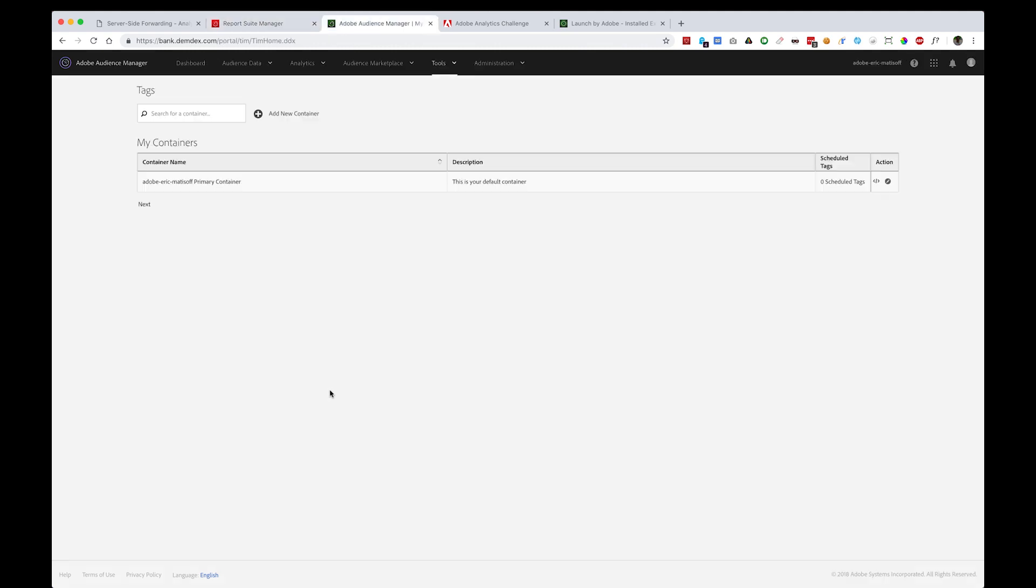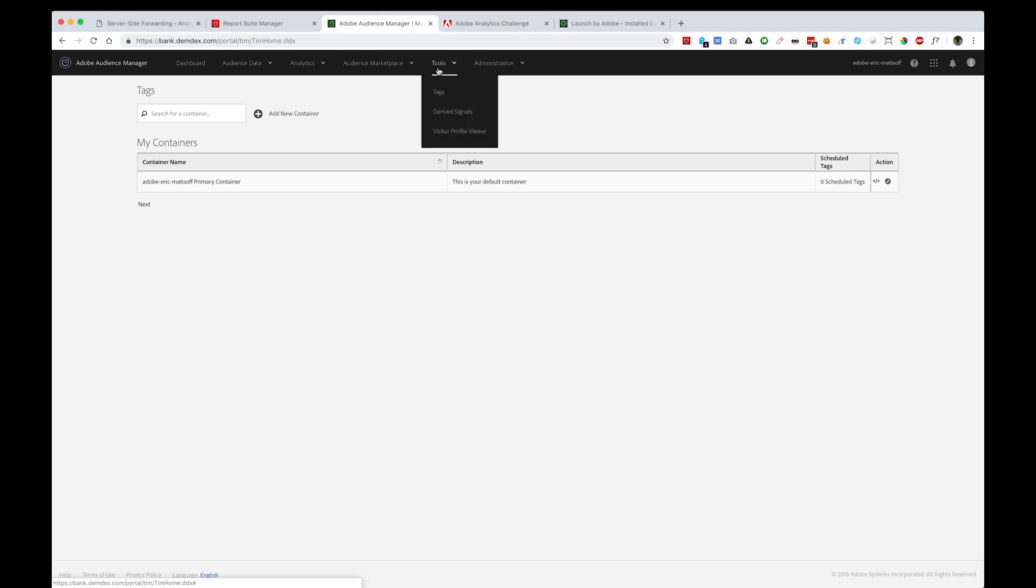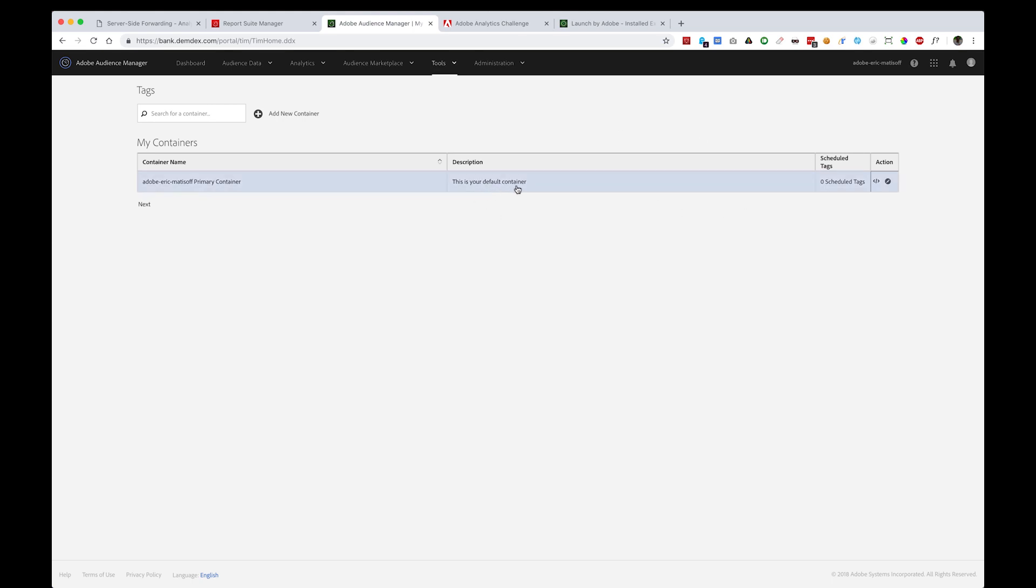The next step is to capture the Partner Code Name, which is the specific name of your Audience Manager instance. If you've never captured this before, one way to get it would be to work with your Customer Success Manager or Account Manager. Another way, if you have access to Adobe Audience Manager, is to click Tools and then head down to Tags. Once you get to Tags, you'll see a default container, just as I have listed here.